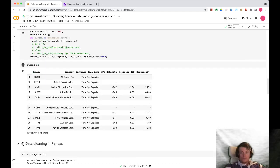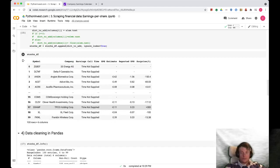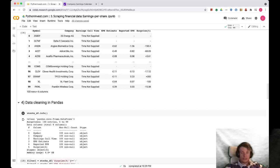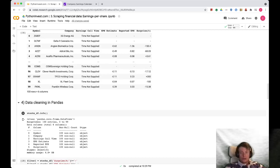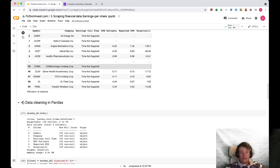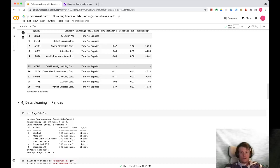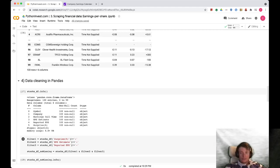The problem with this data frame is that if you call the dot info method, you will see that all types are object. It is not integer or float, so you can't do any arithmetic operations with the data. And the second problem is that you can't convert it to another data type while you have empty data cells. It's not empty, it is a string value. So we want to erase all rows and all cells where surprise, EPS estimate, or reported EPS is not provided.